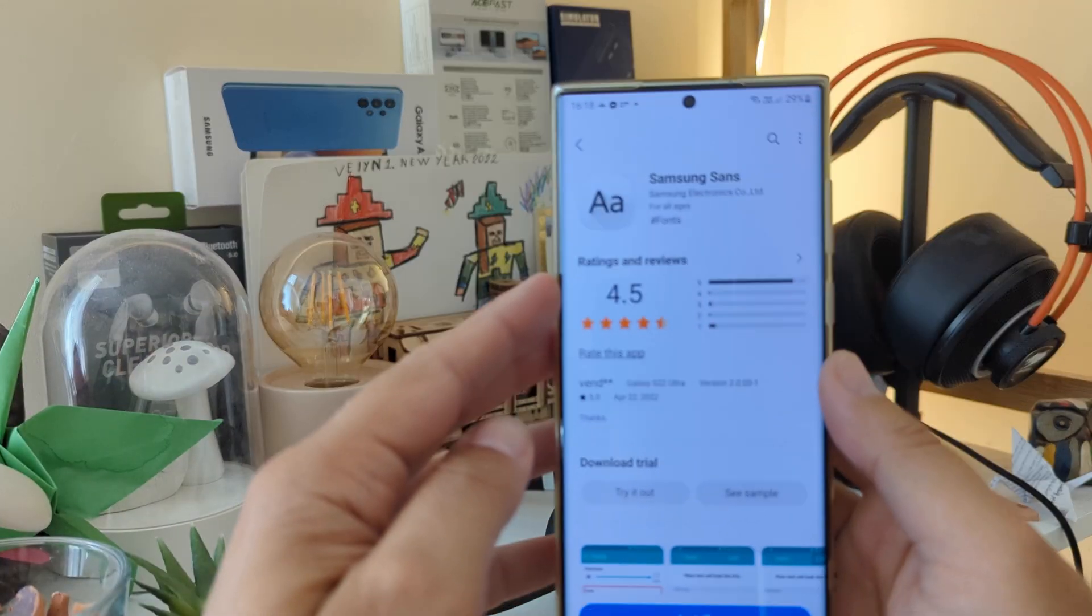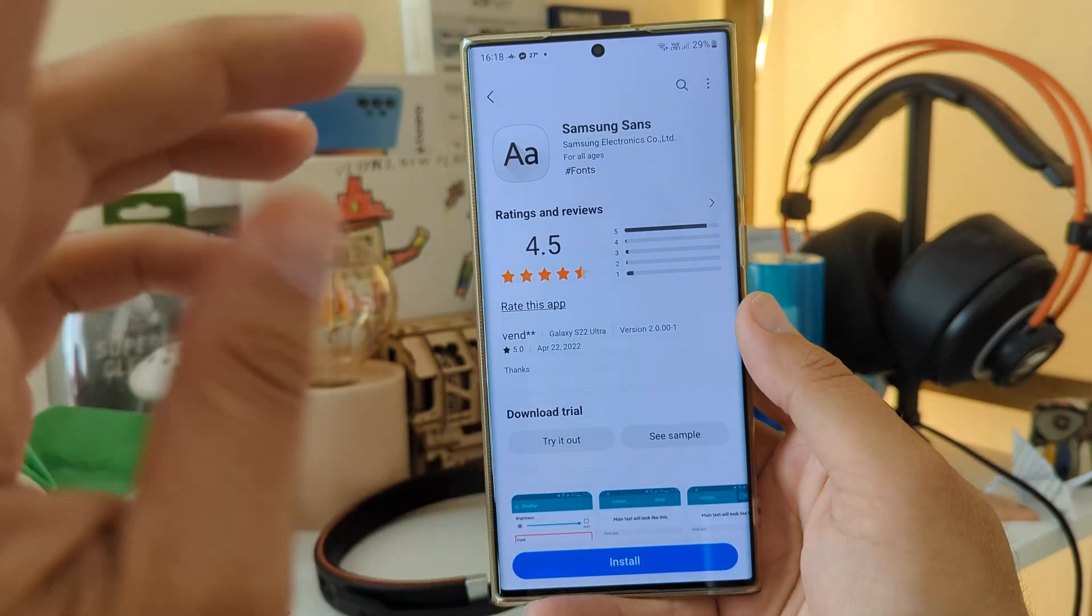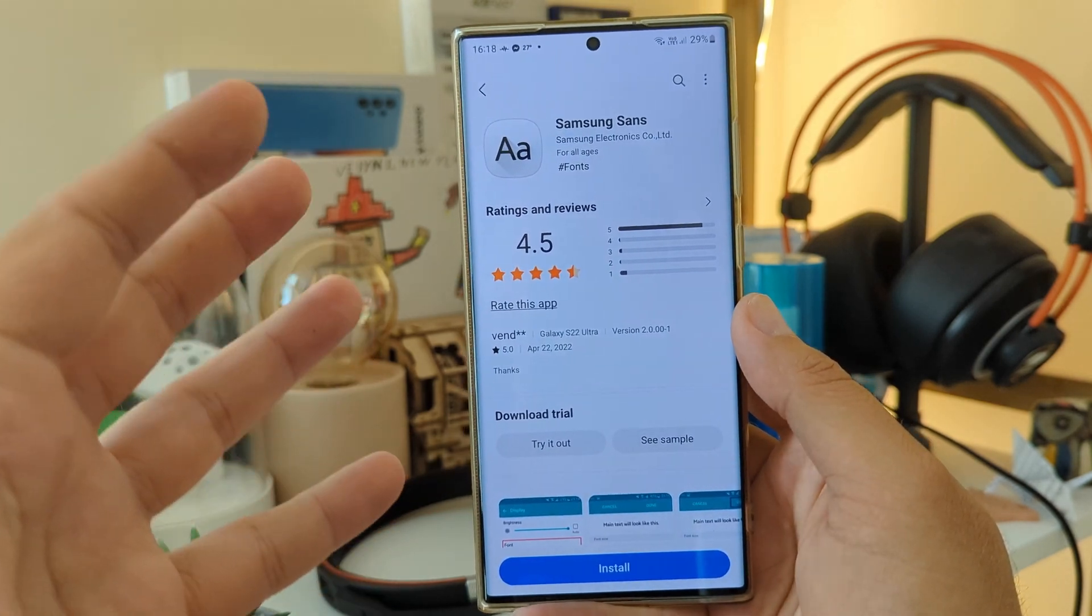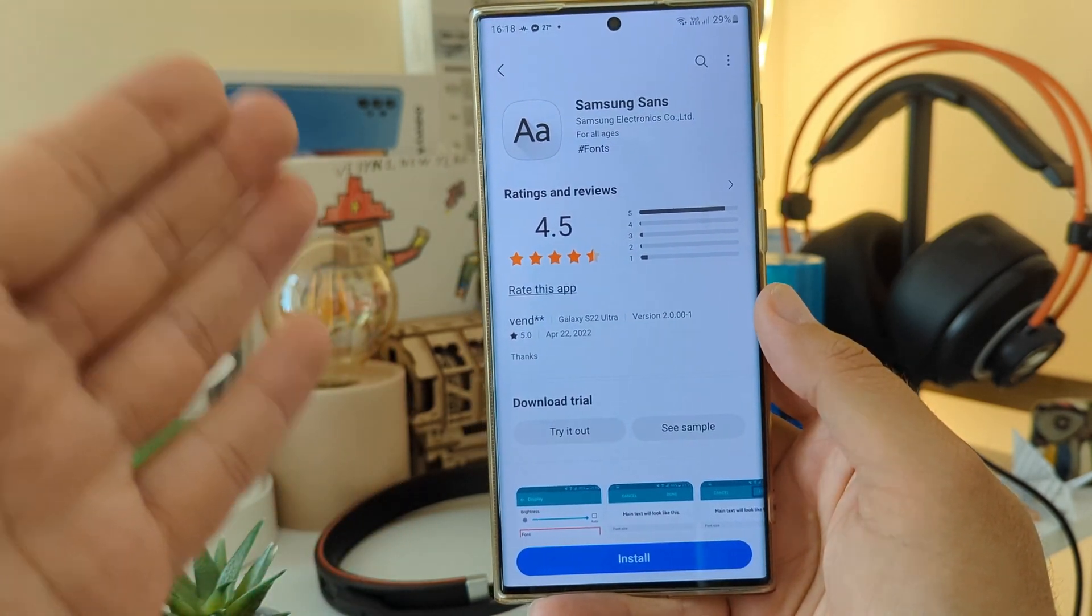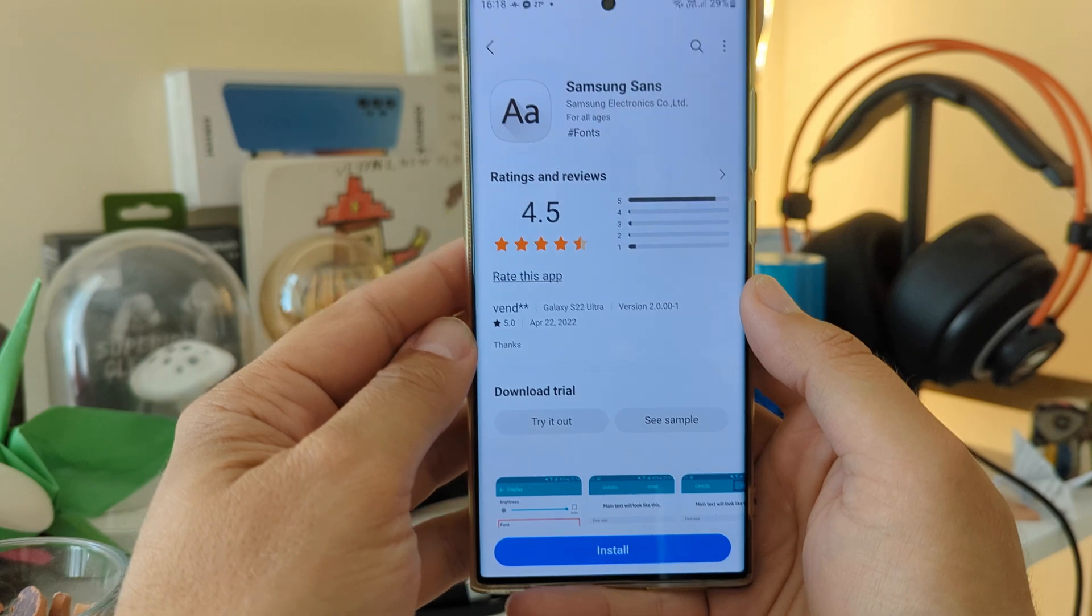Welcome back to the channel, YouTube. Viesty here at Pistech. In today's video, we are going to install a Samsung Sans custom font.